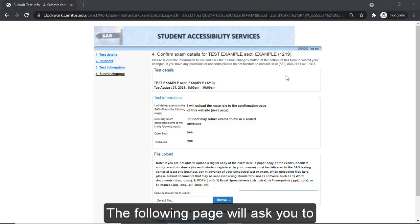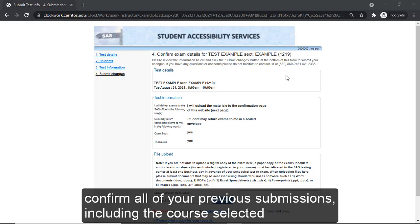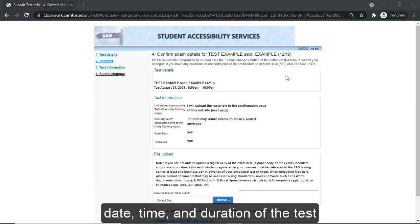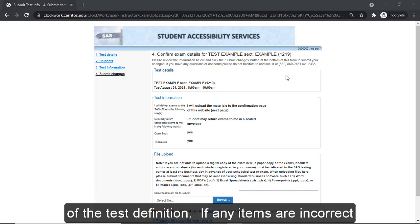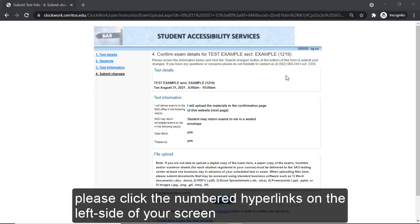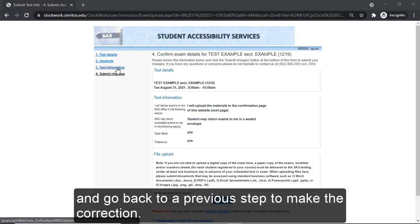The following page will ask you to confirm all of your previous submissions, including the course selected, date, time, and duration of the test, how the exam should be delivered to and from SAS, and other critical components of the test definition. If any items are incorrect, please click the numbered hyperlinks on the left side of your screen and go back to a previous step to make the correction.